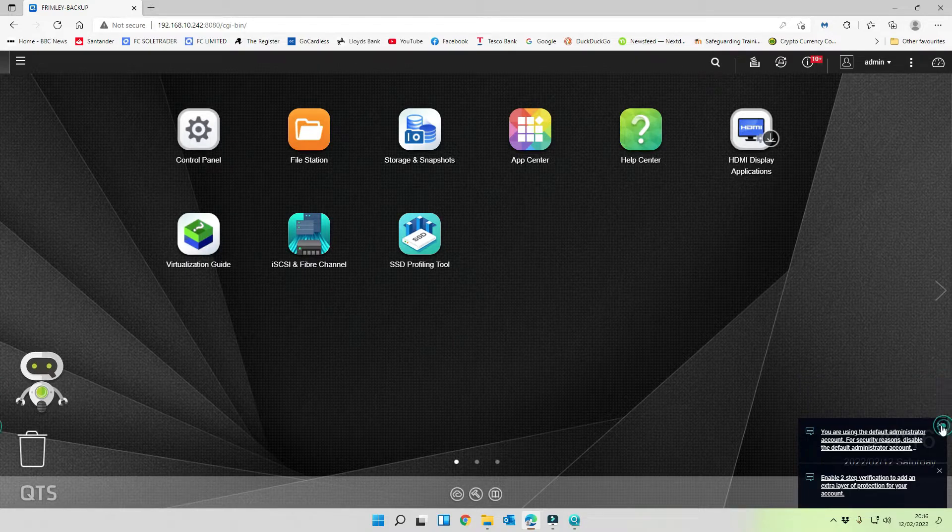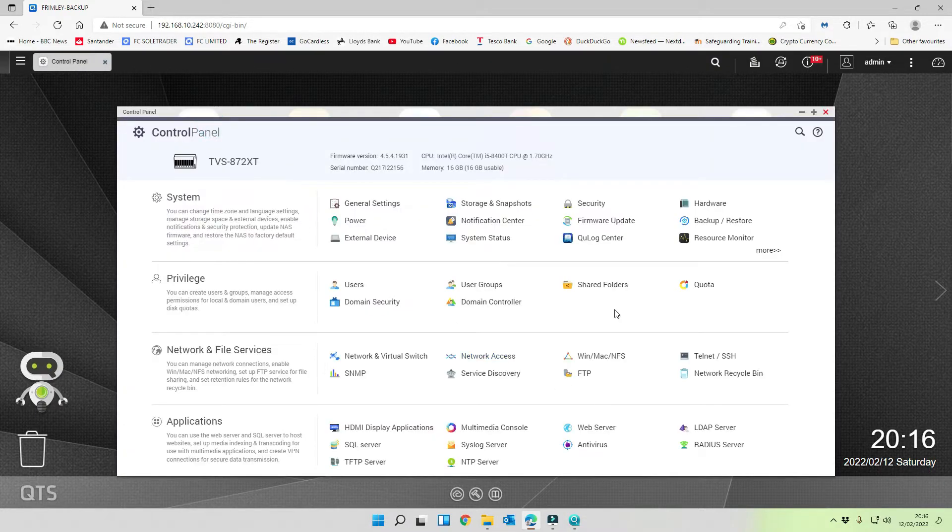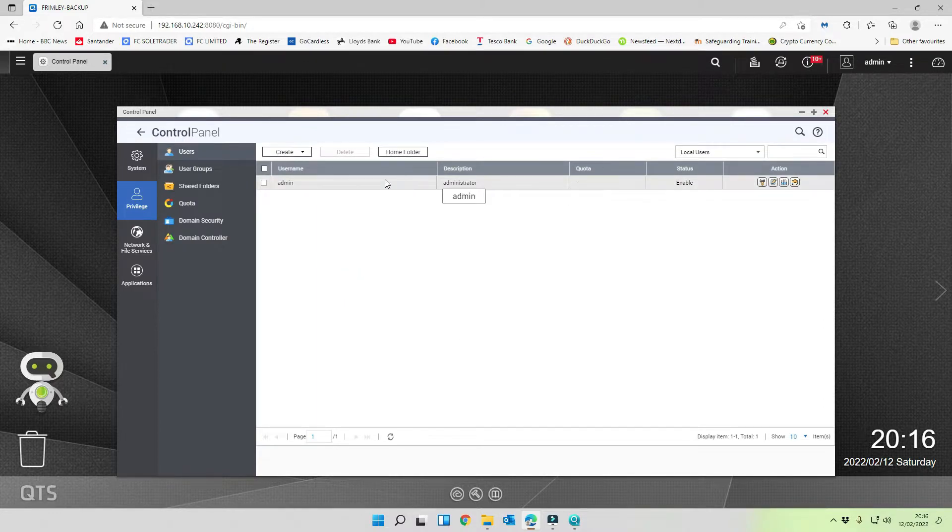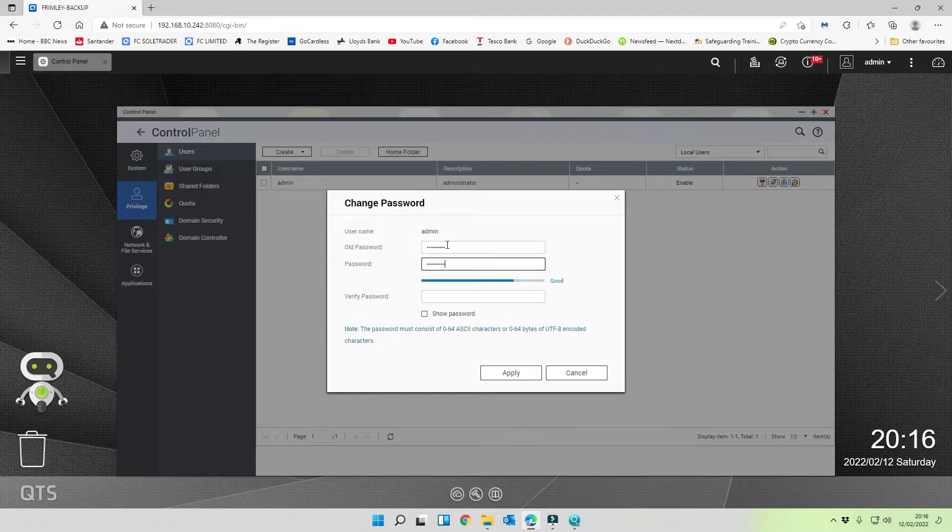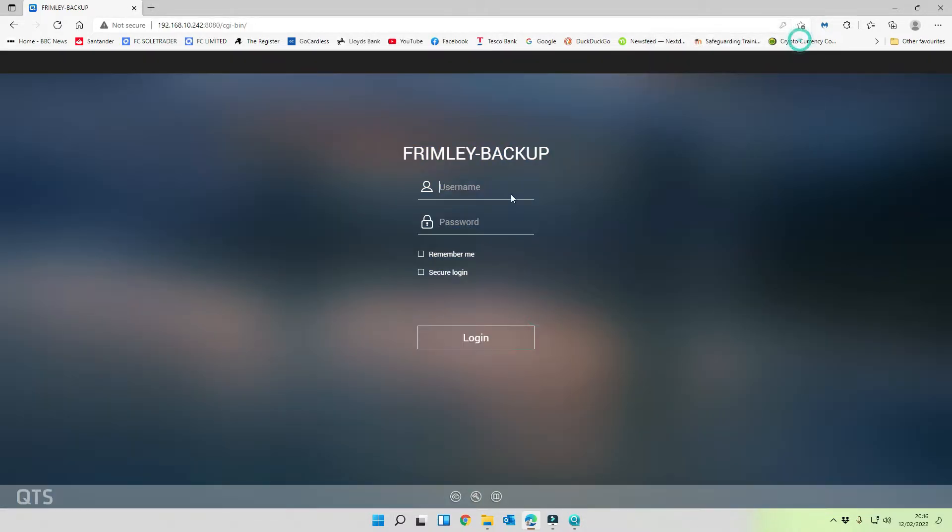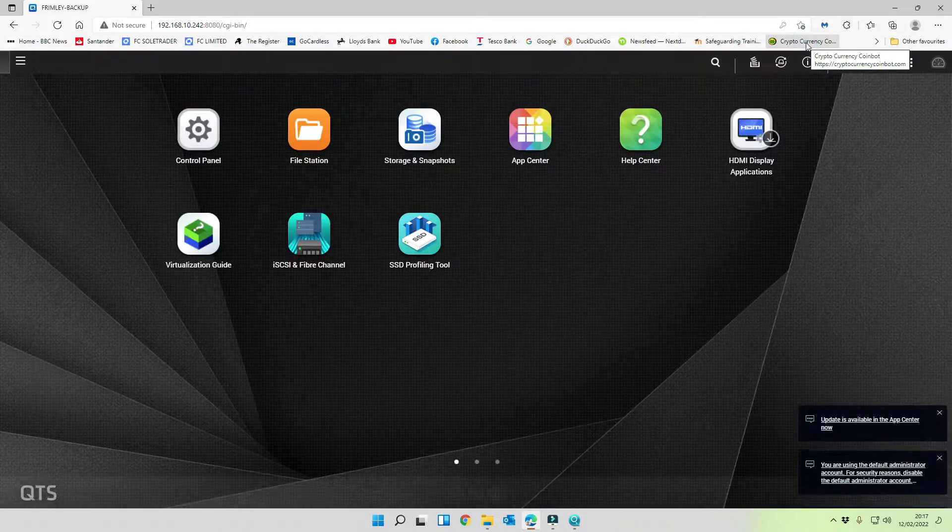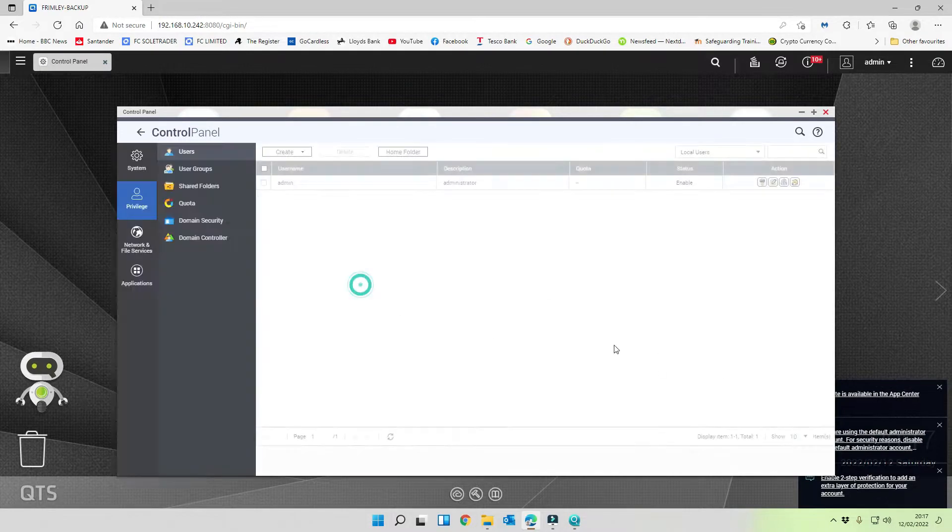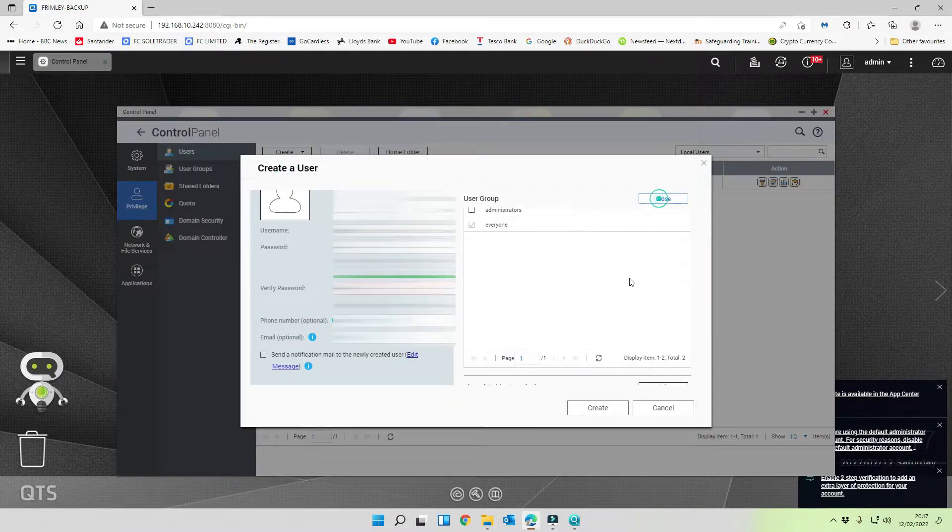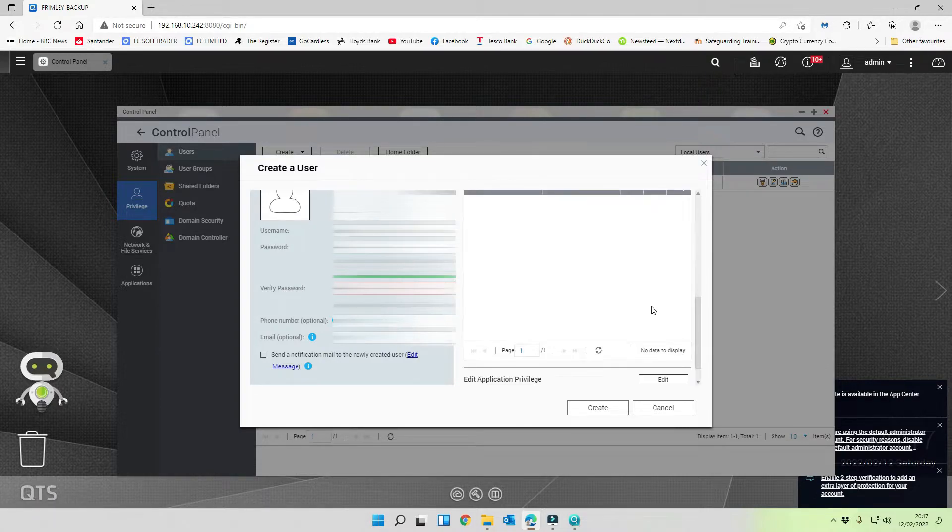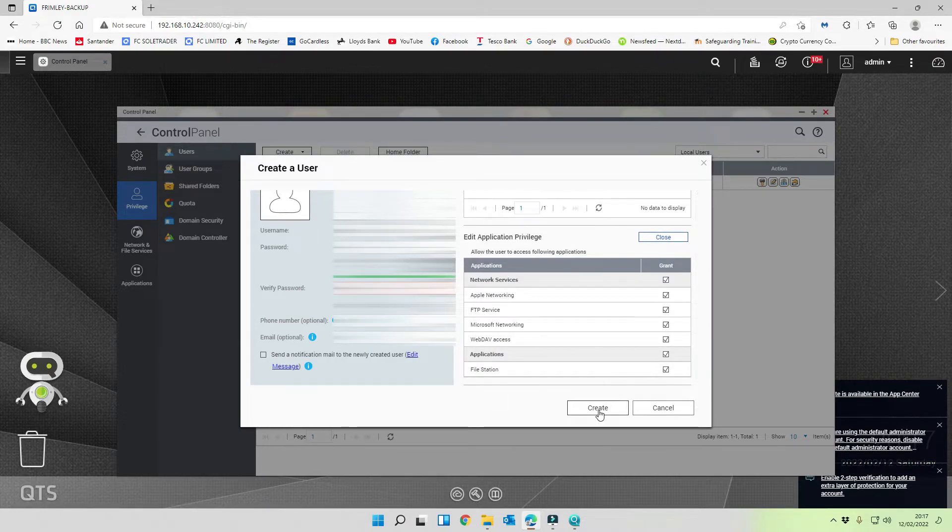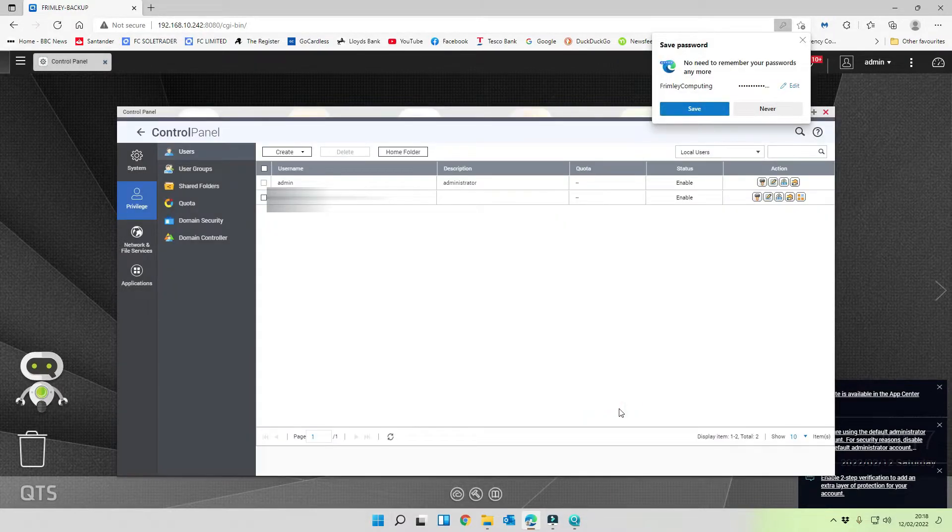Now we're up and running. The first thing that we want to do is I'm going to go through and actually sort out the administrator account. So we're going to go into users. At the moment you can see the administrator account is enabled. I'm just going to go in and change the password. Apply that, and then check it again. So we're going to create a new user and we're going to edit the permissions because we are administrator.